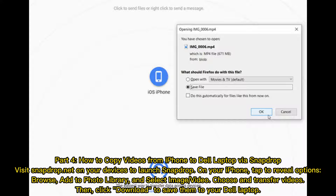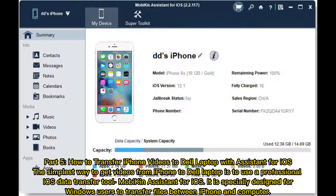Then click Download to save them to your Dell laptop. Part 5: How to transfer iPhone videos to Dell laptop with Assistant for iOS. The simplest way is to use a professional iOS data transfer tool, Mobikin Assistant for iOS. It is specially designed for Windows users to transfer files between iPhone and computer.